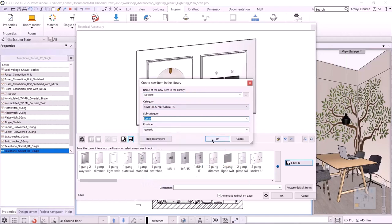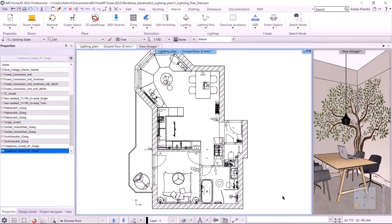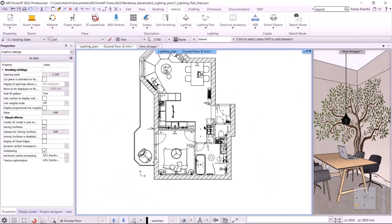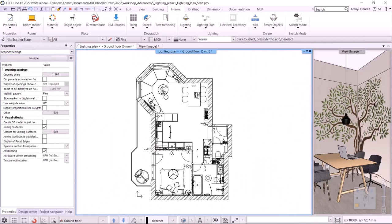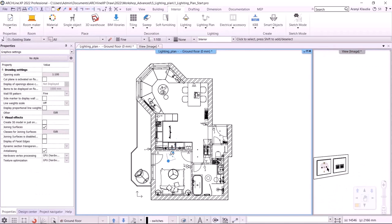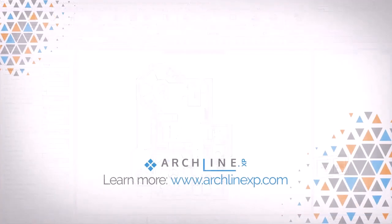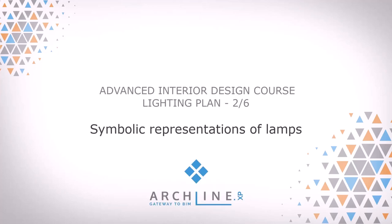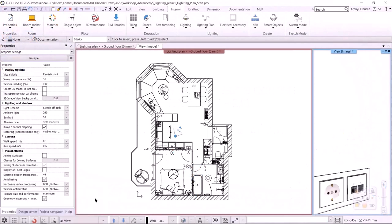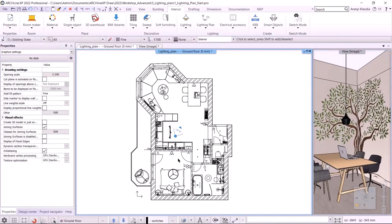I go back to the floor plan and place it. It's worth zooming in on it — it will be much more accurate. We can see the outlet in 3D too. Let's get back to work. Our first task will be the wiring layout plan.